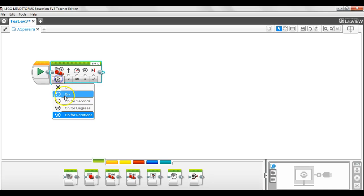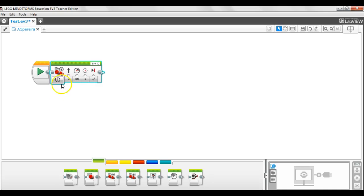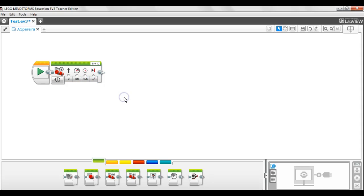If I set it at seconds, in which case you get a little clock there. And I type in there 4.5, the robot will travel forward for four and a half seconds.